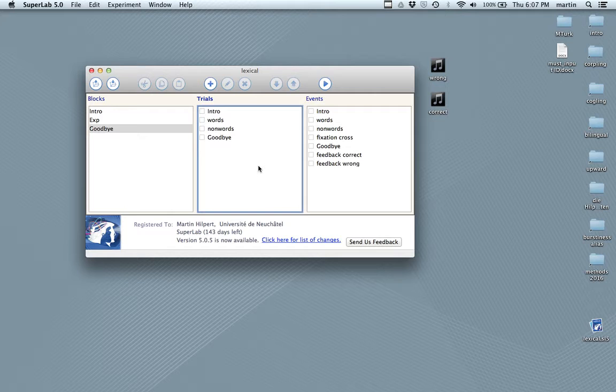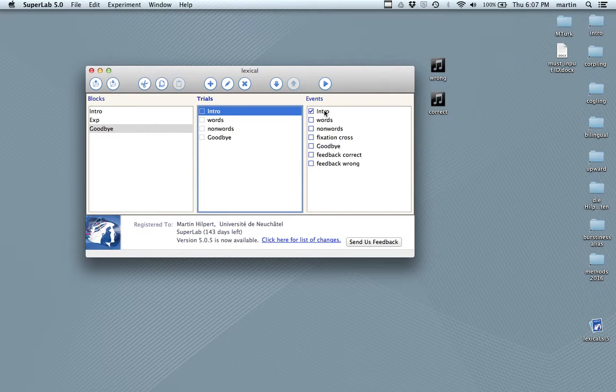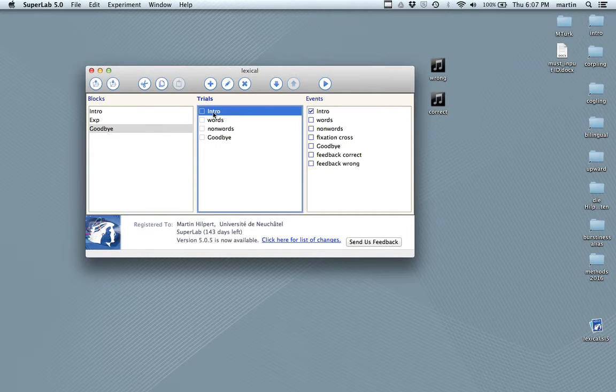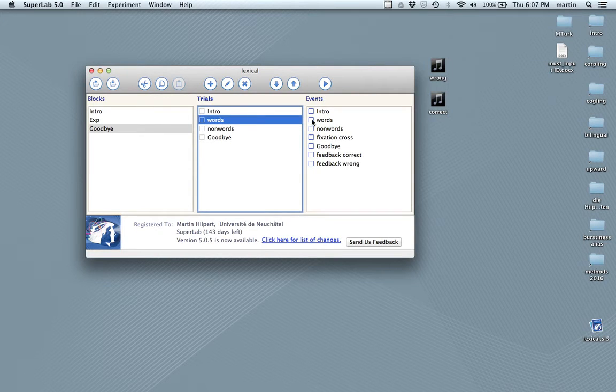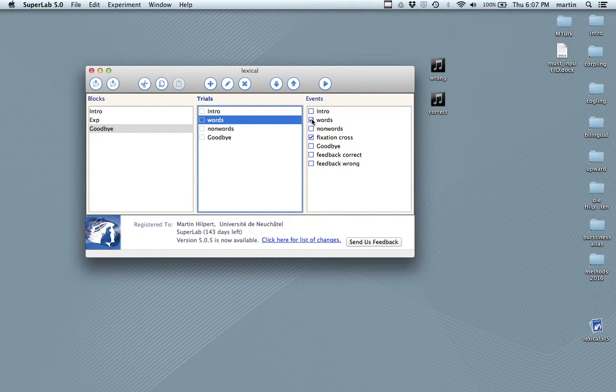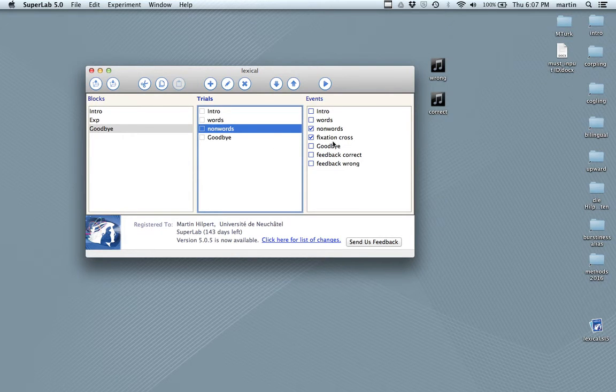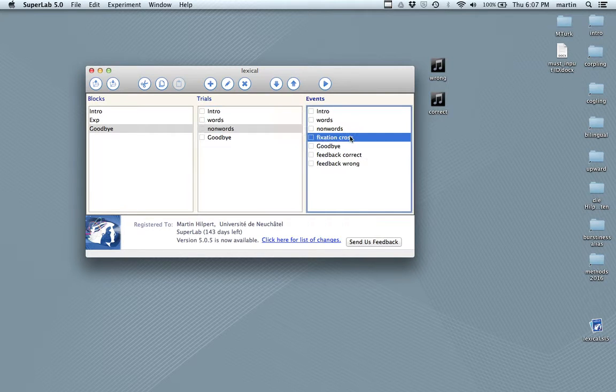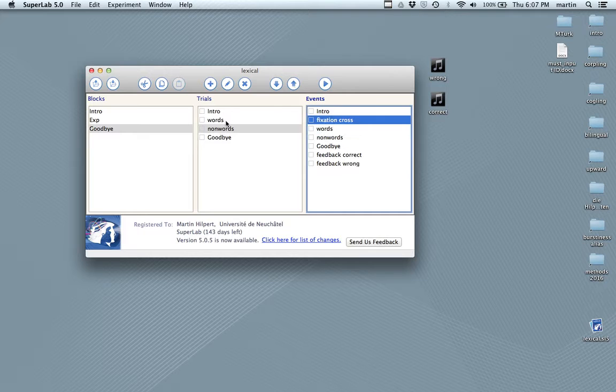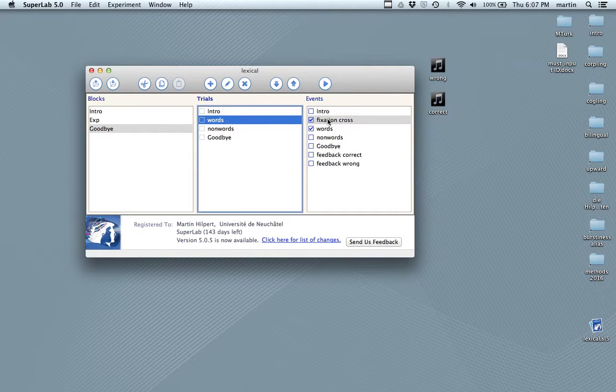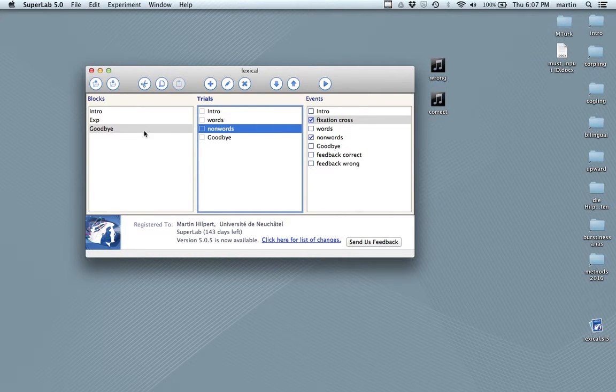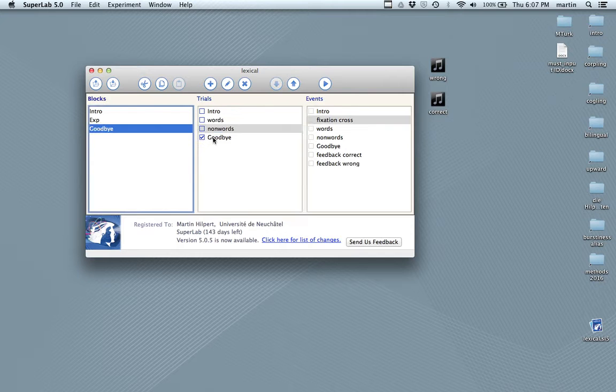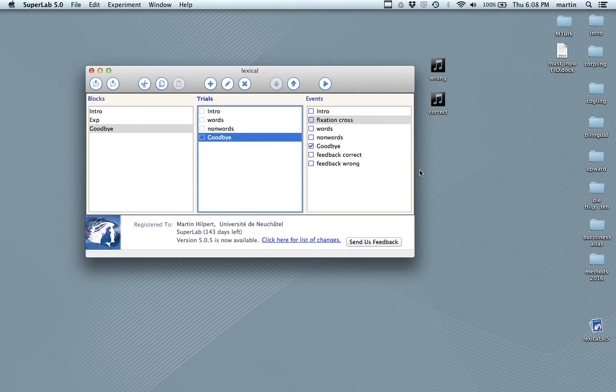Now, I sort of do the same with the trials and events. So, the intro, I can highlight and link with the intro screen. That means when the intro block comes up, it goes into the intro trial and calls on the intro events, showing the message that we've written. For words, we want to have the fixation cross and the words. For non-words, we want the non-words and the fixation cross. Now, we need to do something. Namely, we need to move the fixation cross up so that when we have words, the fixation cross comes first and then the words. And when we have the non-words, also fixation cross and then the non-words. Finally, for goodbye, we link this with goodbye.